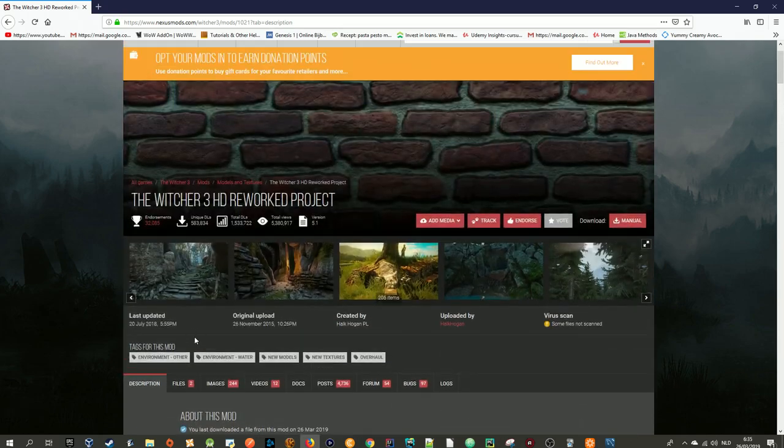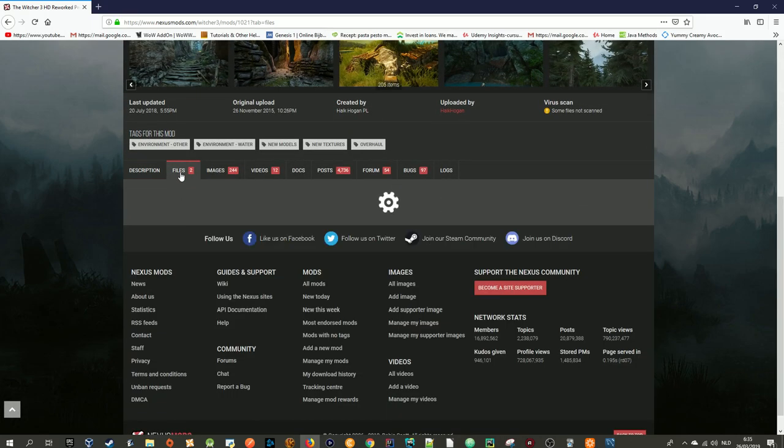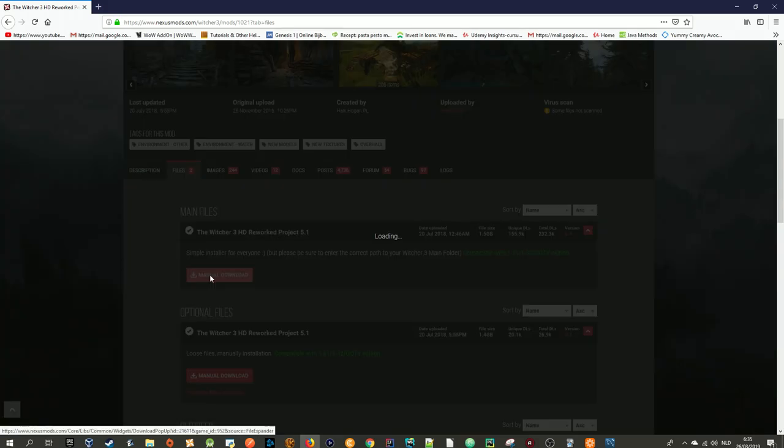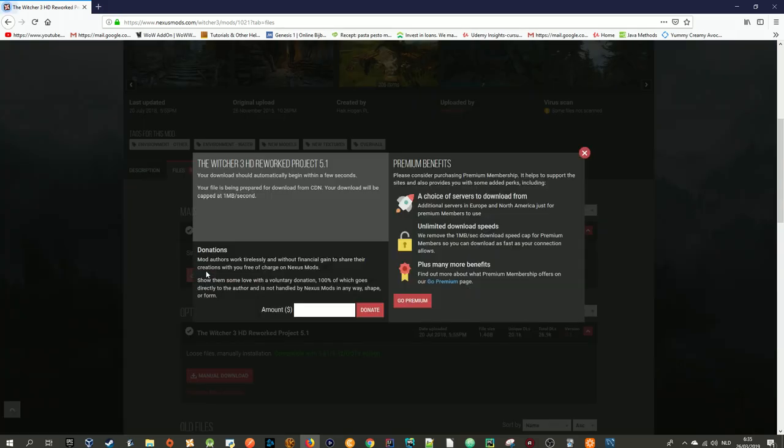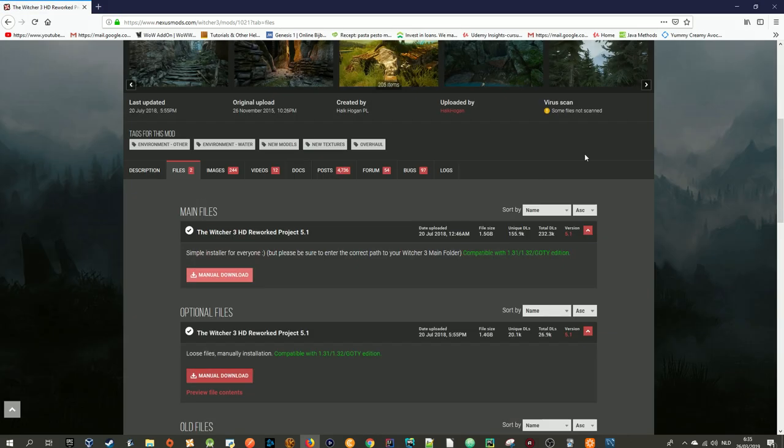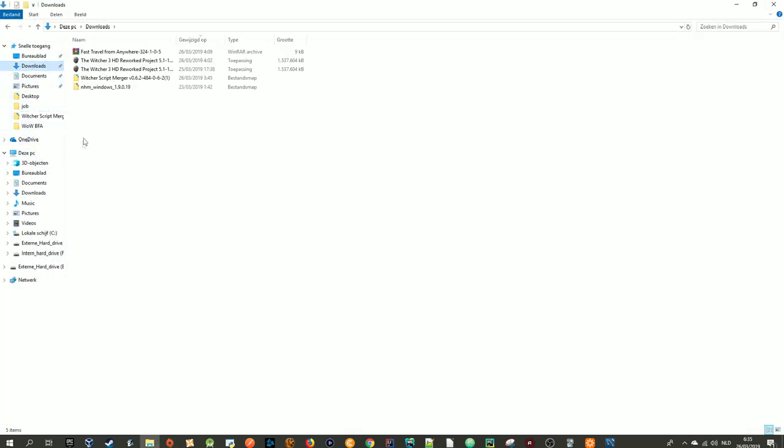So how to install this? Just go to files and download this. I already have mine downloaded in my download section.